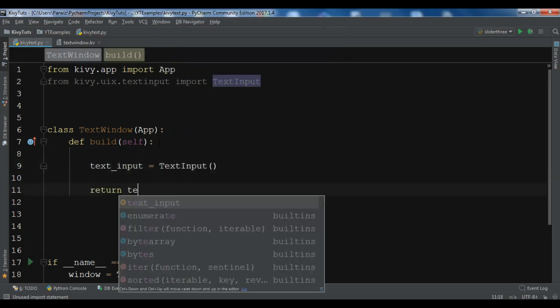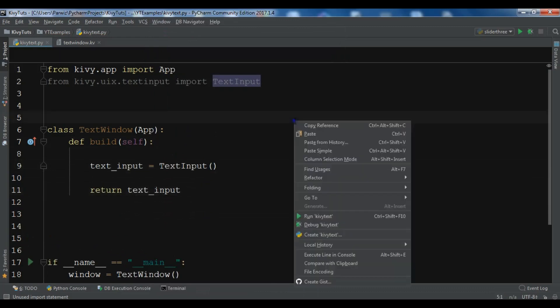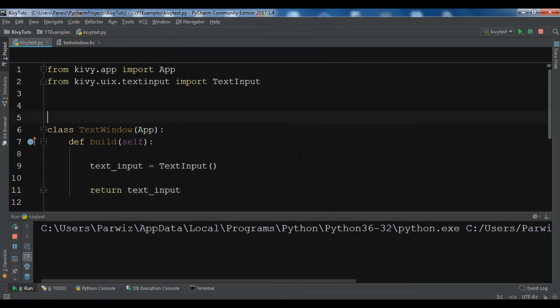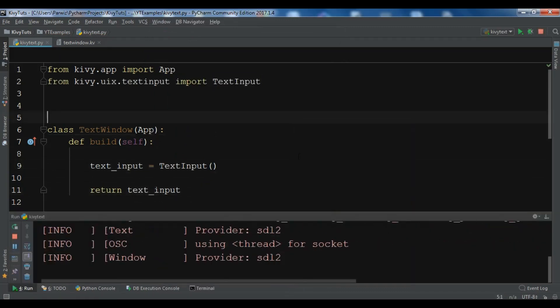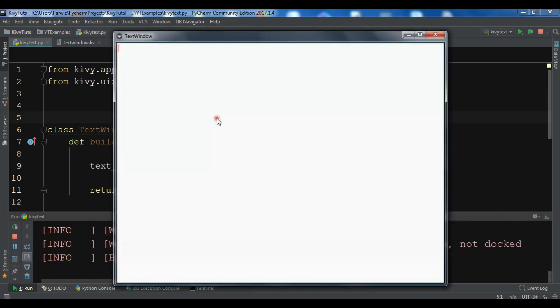Let me return the text input. If you run this, you will see a text input. You can see that we have received this.